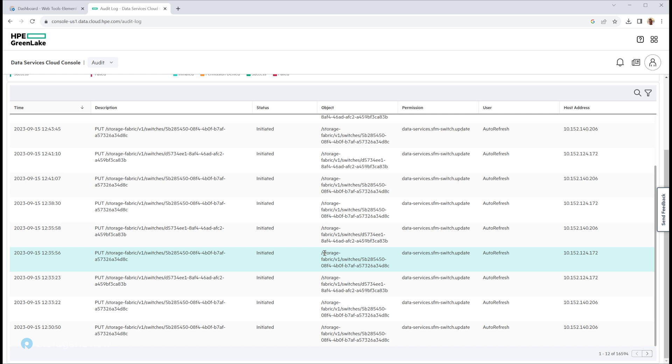So overall, now that you've had some time with GreenLake for storage fabric management, is this something you could see yourself using past the 180-day trial? Yeah, it's definitely useful. I mean, I like not having to drill into every single individual switch individually.